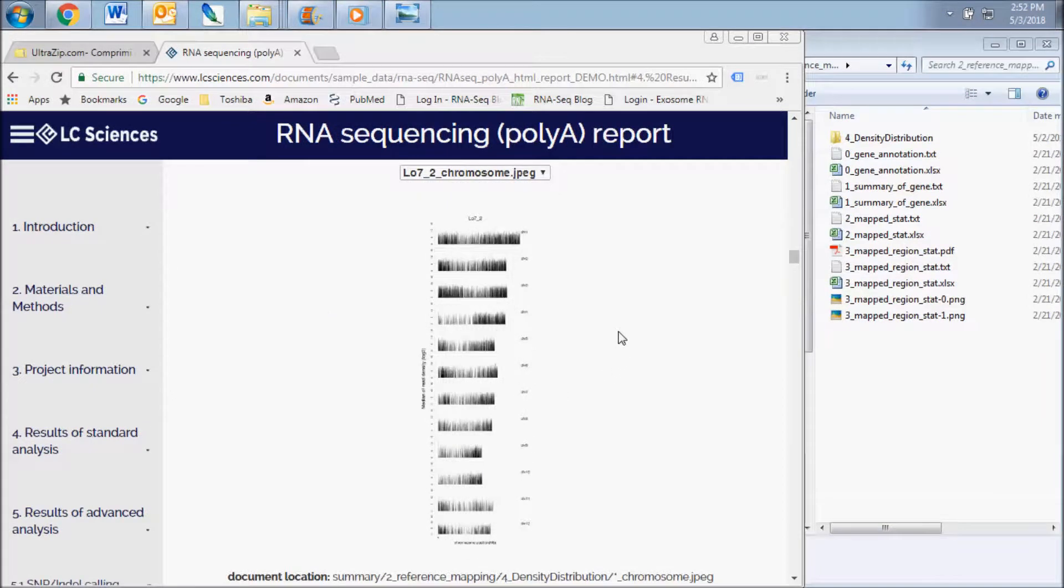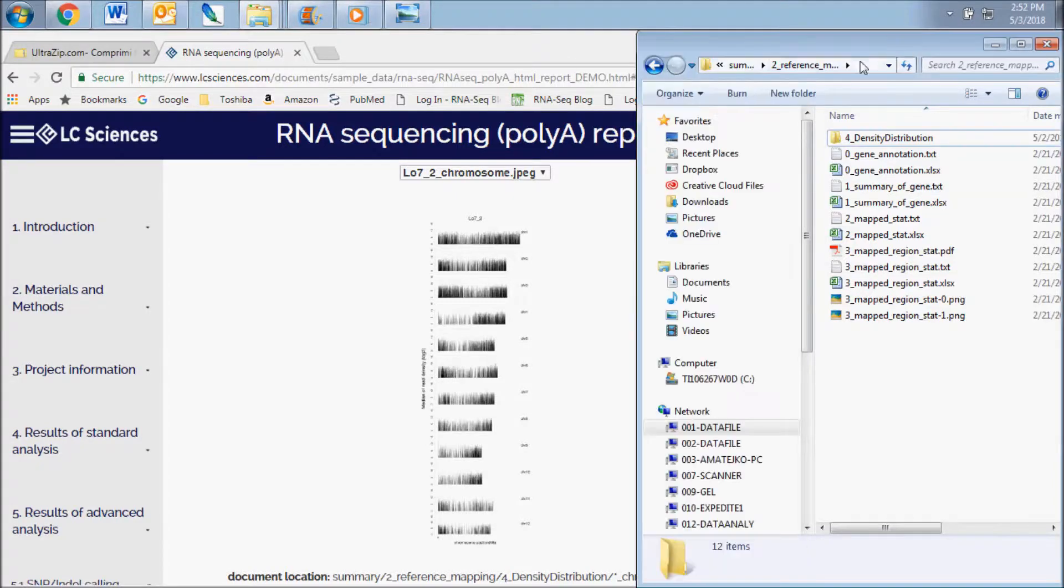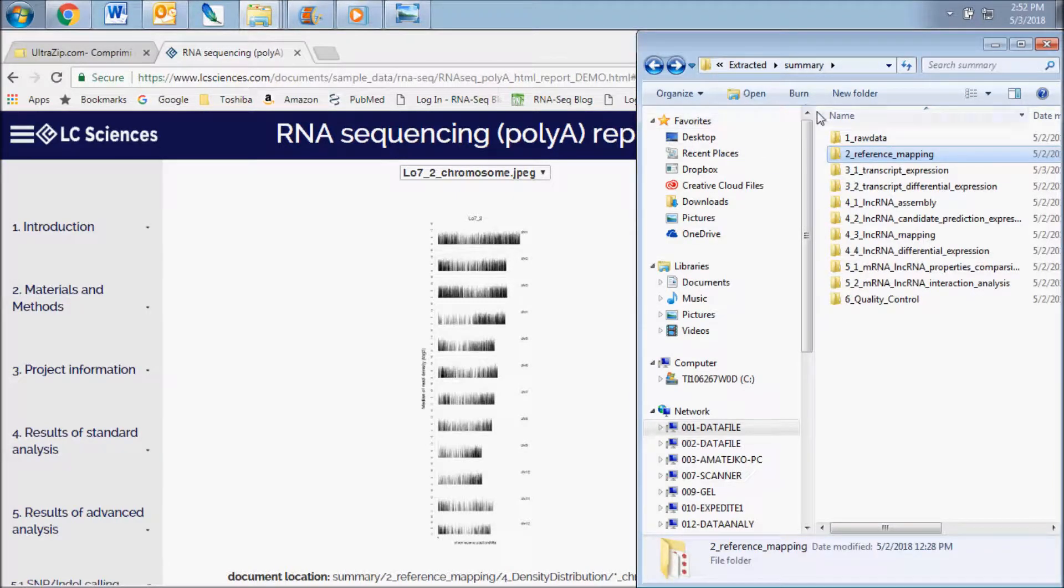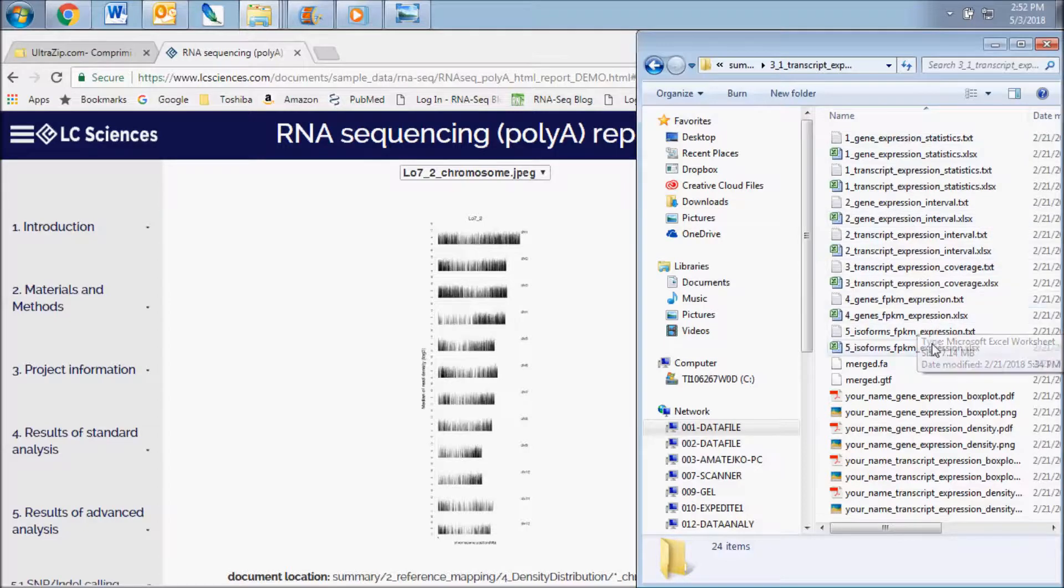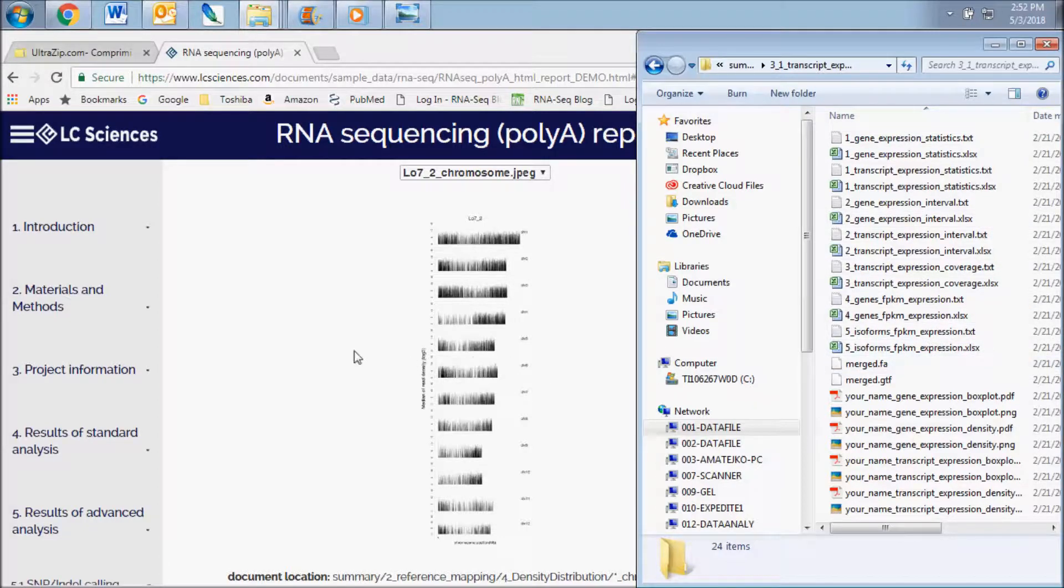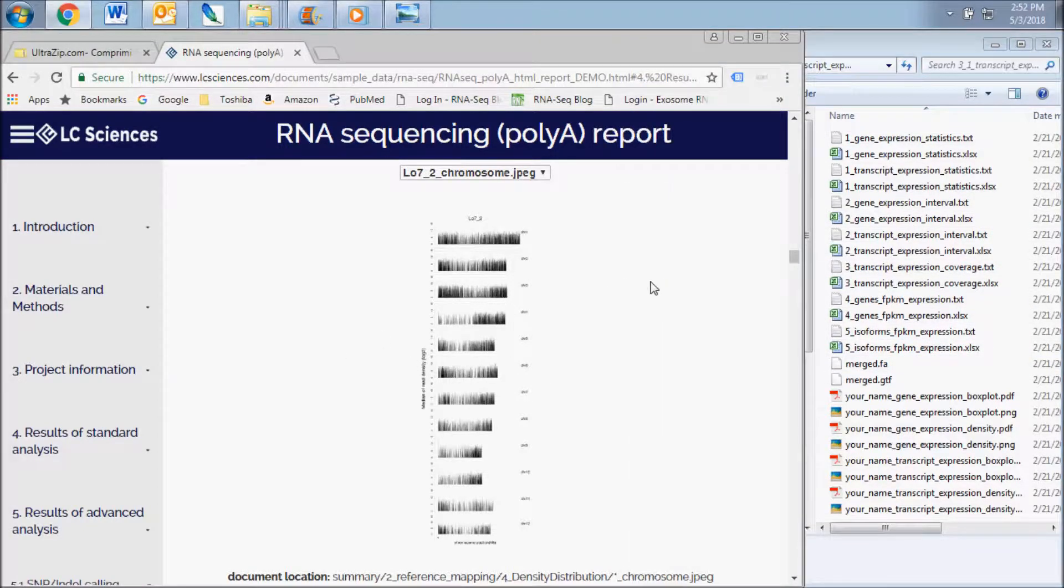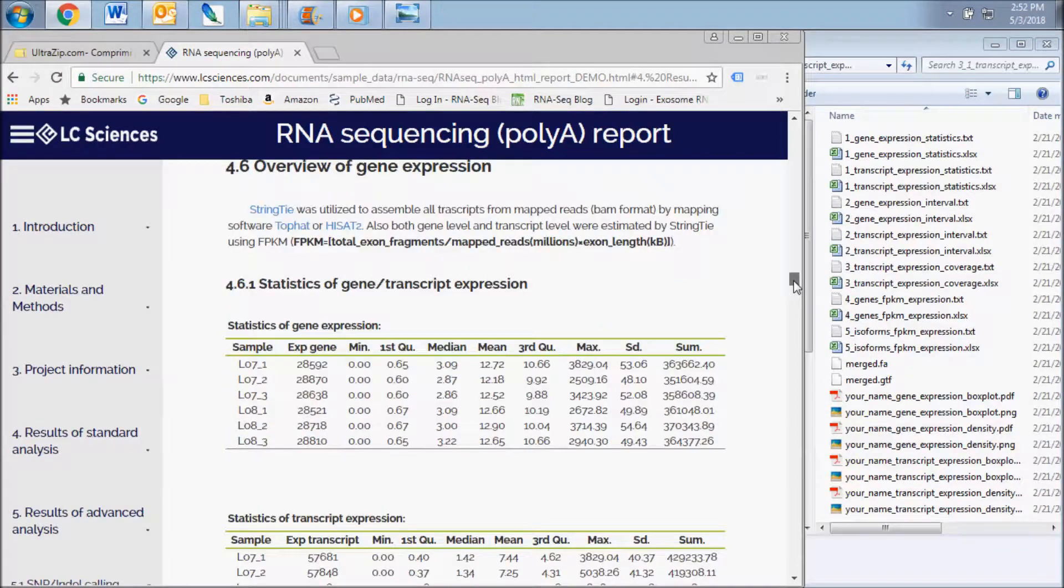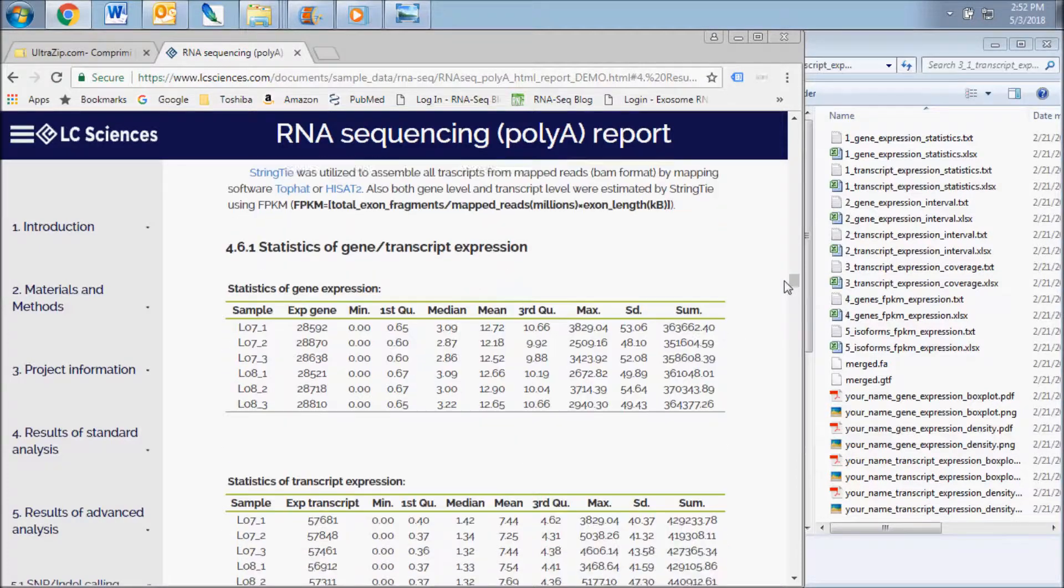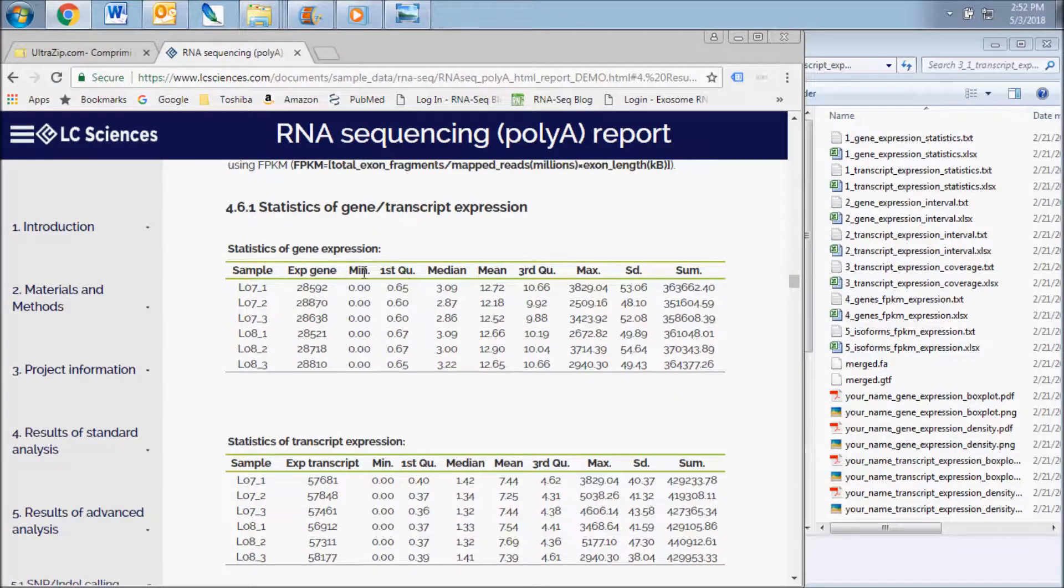The next results subsection displays data contained in the transcript expression data folder. This includes expression data and statistics for both genes and transcripts in each sample. The first two tables show the statistics of the number of raw reads mapped to each gene or transcript.